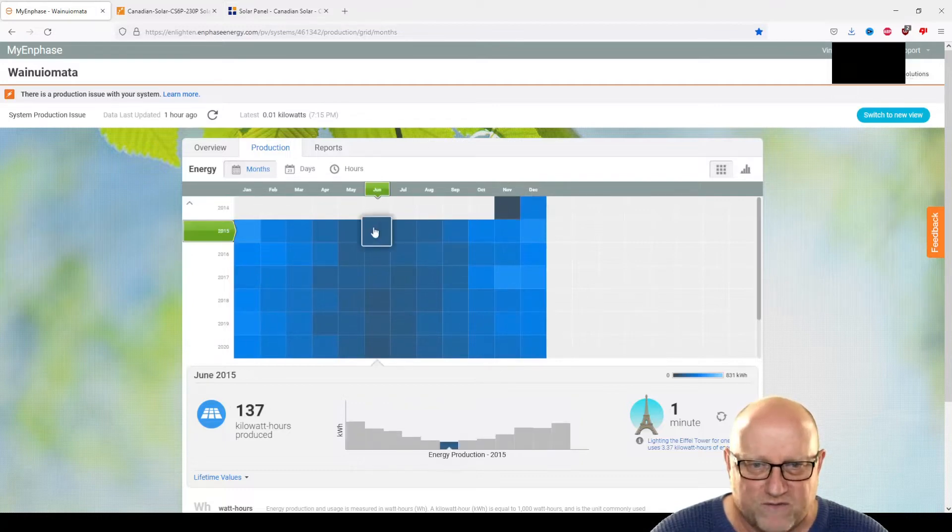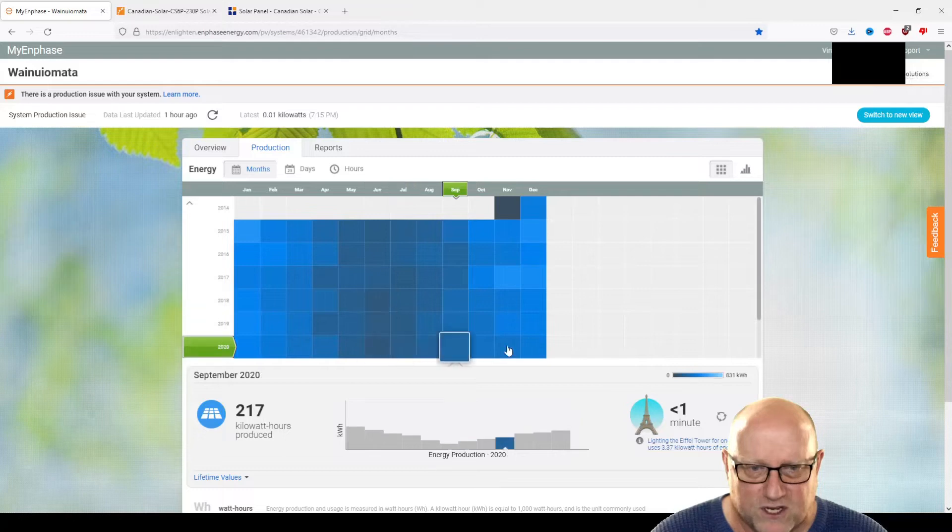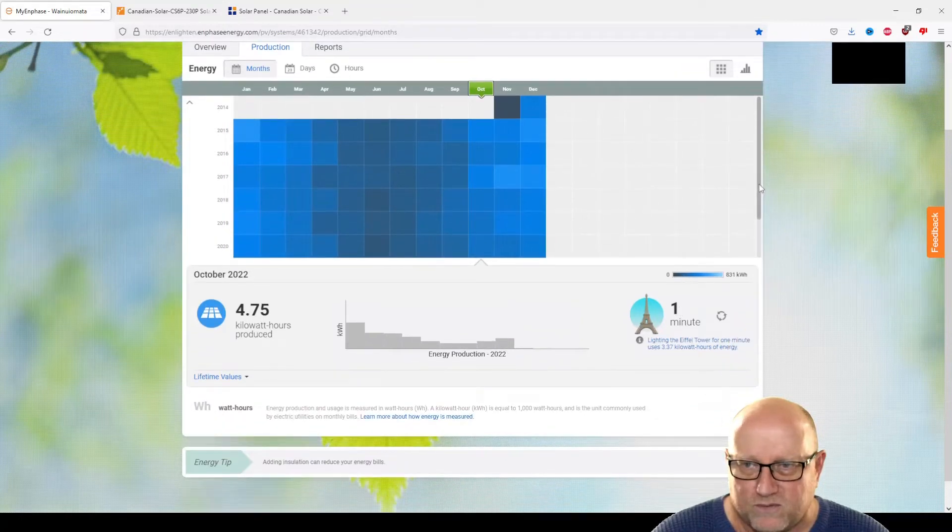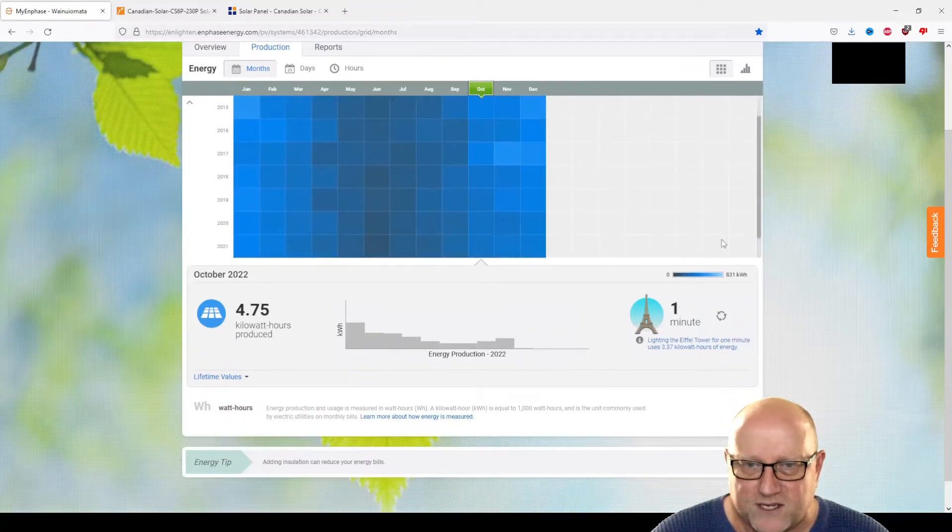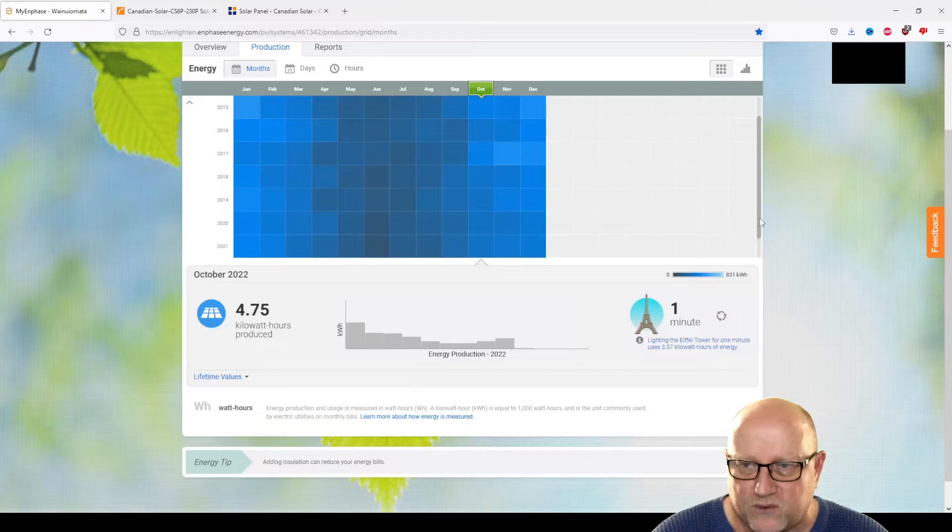It's been running for roughly 8 years now. 8 years, 2021, 2022.